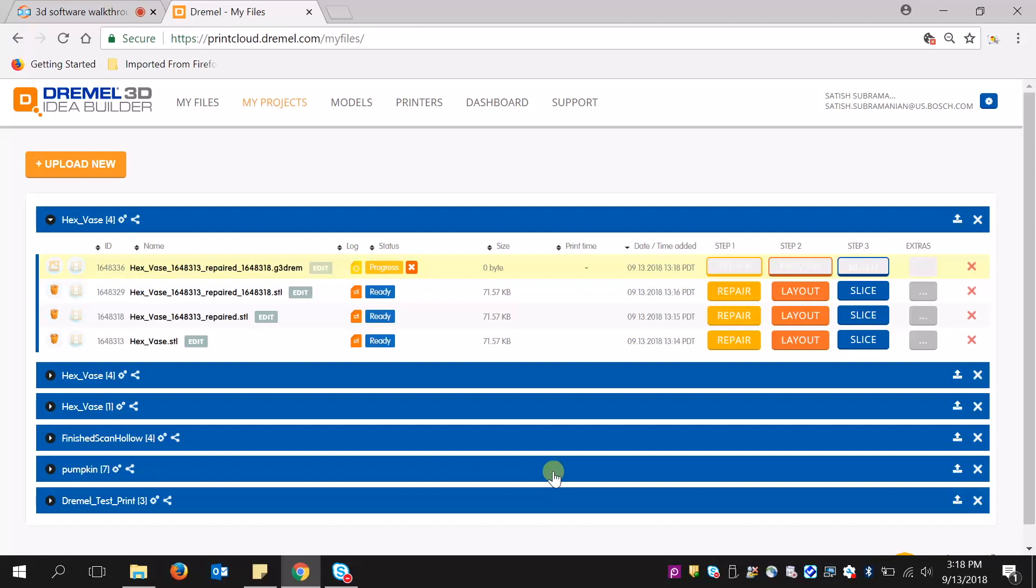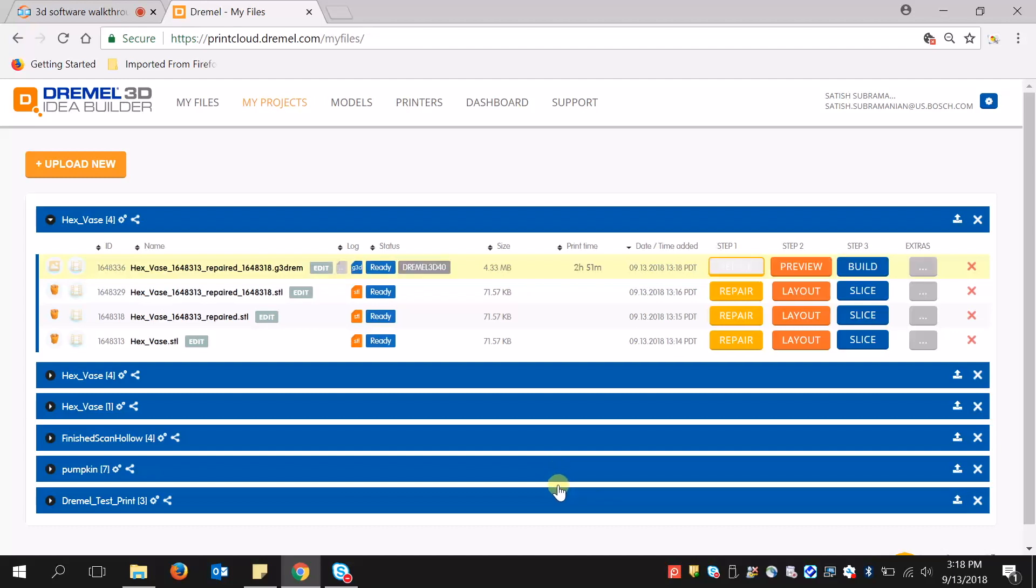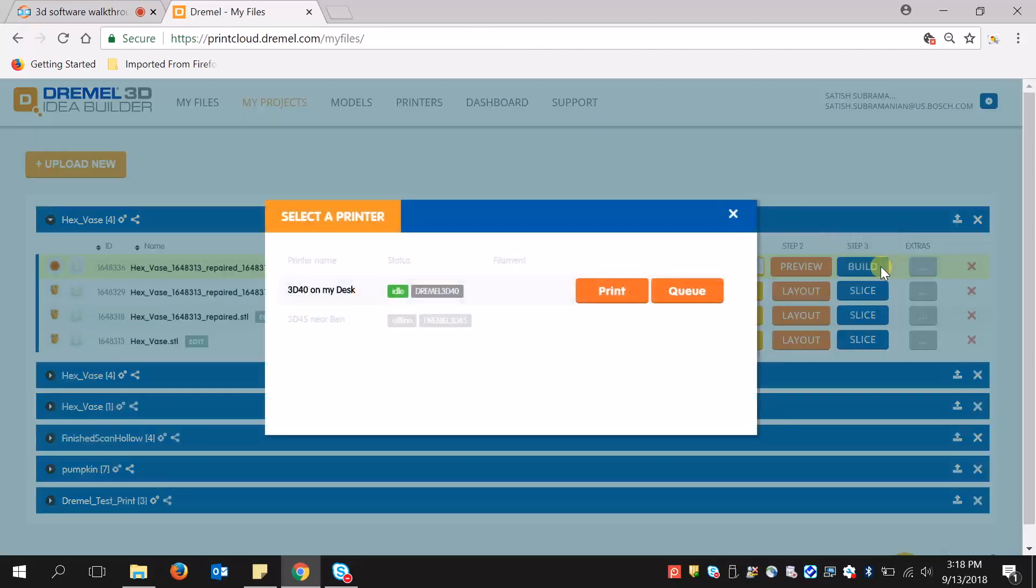And this is going to slice through the cloud. Now I'm ready to build. When I click Build, you'll see that I cannot print to the 3D45, it's offline. But there is this 3D40 that's idle and ready to go, and I can hit Print.